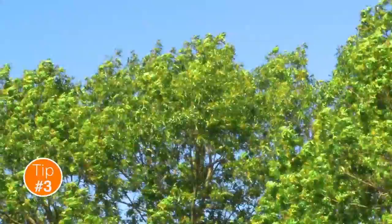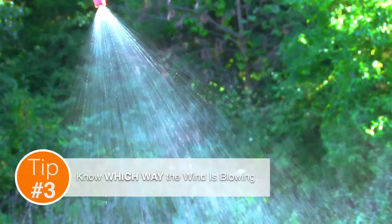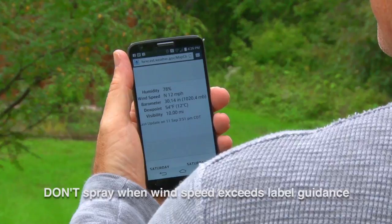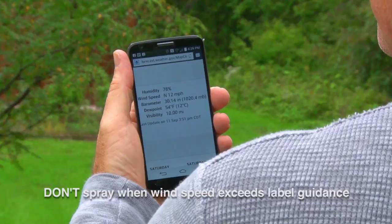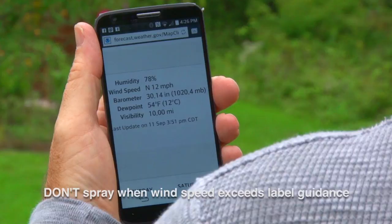Know which way the wind is blowing. Apply your product when there is positive wind movement away from any nearby sensitive areas. It takes only a moment to check wind direction online using your computer or mobile phone. There are a variety of mobile phone apps that can tell you important pre-application information, such as wind direction and speed.